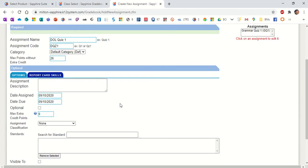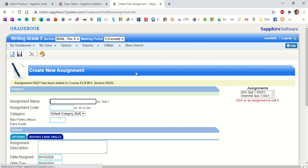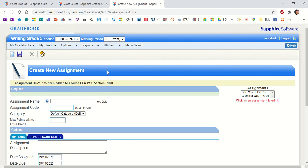After you're done putting all that information in, you're going to click on the disk at the top of the left-hand corner. It is vital that you click on that disk. That is how you save the different assignments that you put in. So we're going to click there. You'll notice now on the right-hand side of the screen, we now have two assignments that are in Bethany's Writing Grade 5 category of her report cards.